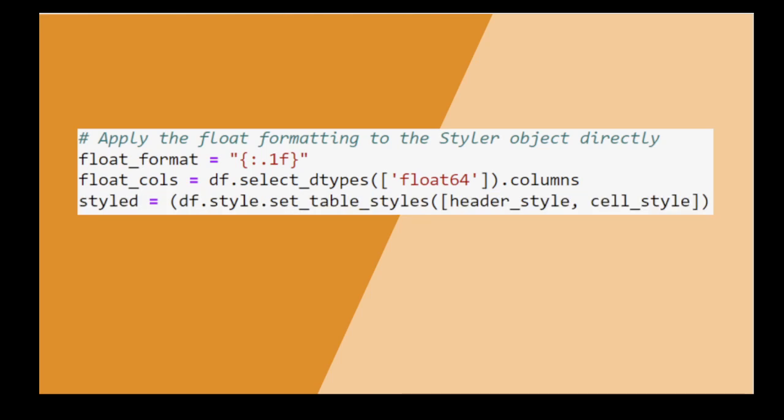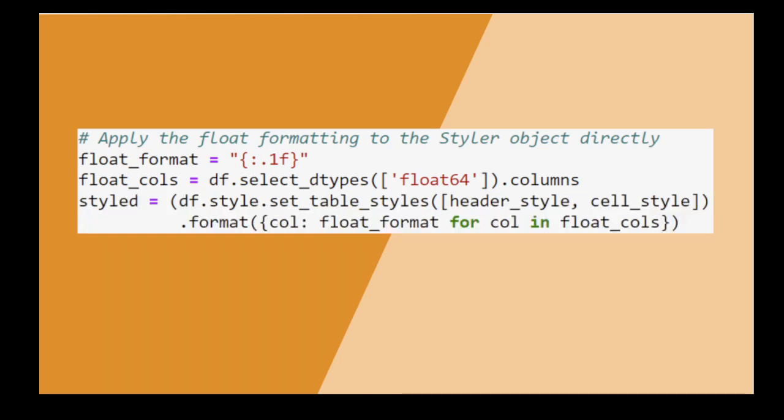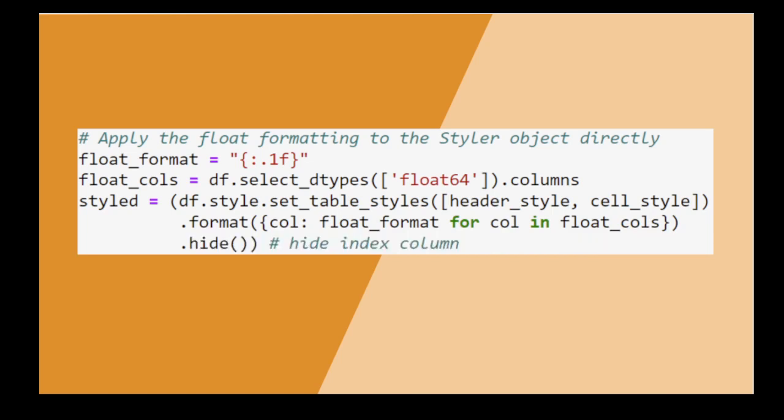We implement the CSS values we chose before, format the float columns, and hide the index column. Comment out this line if you want to keep your index.